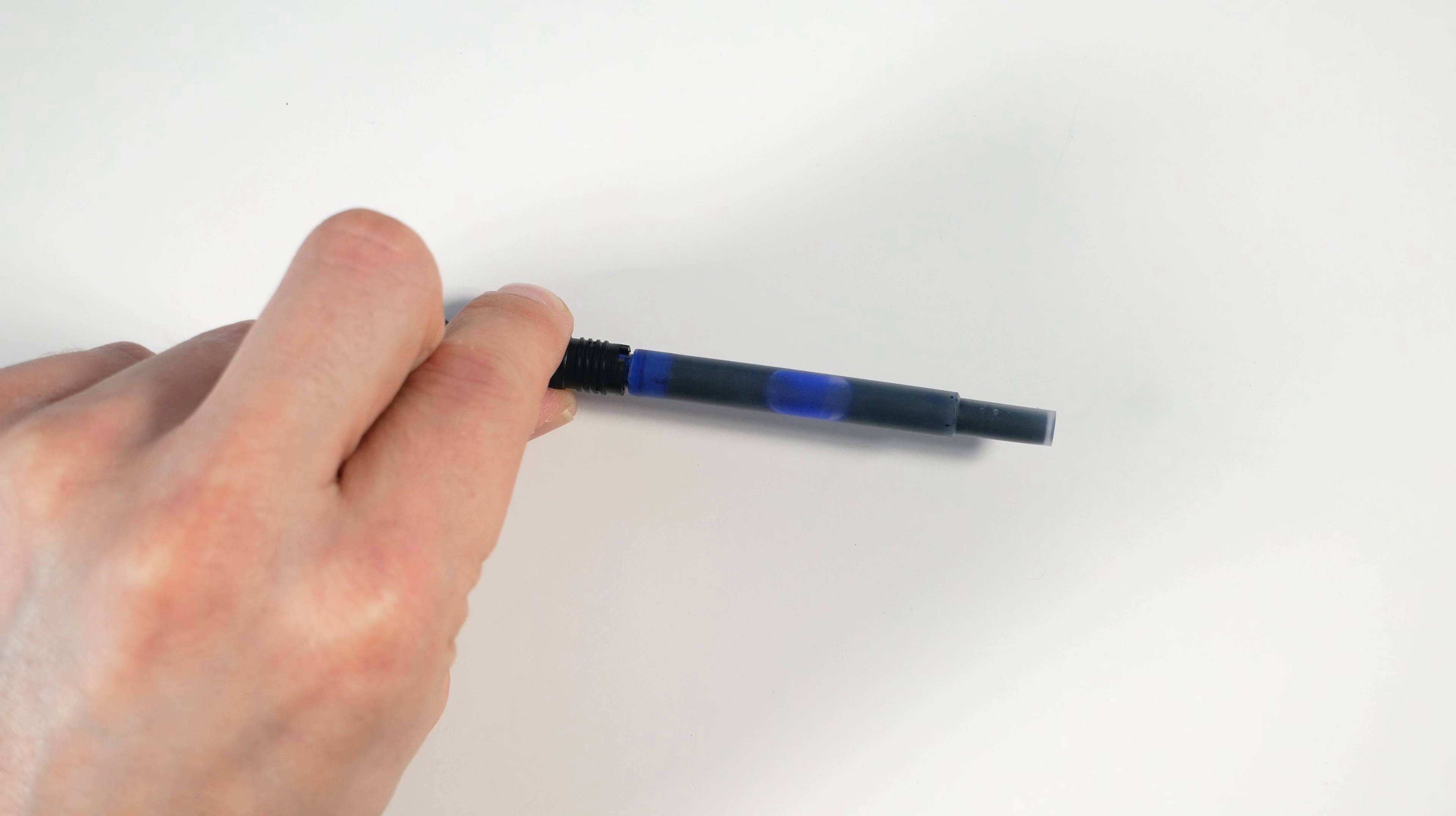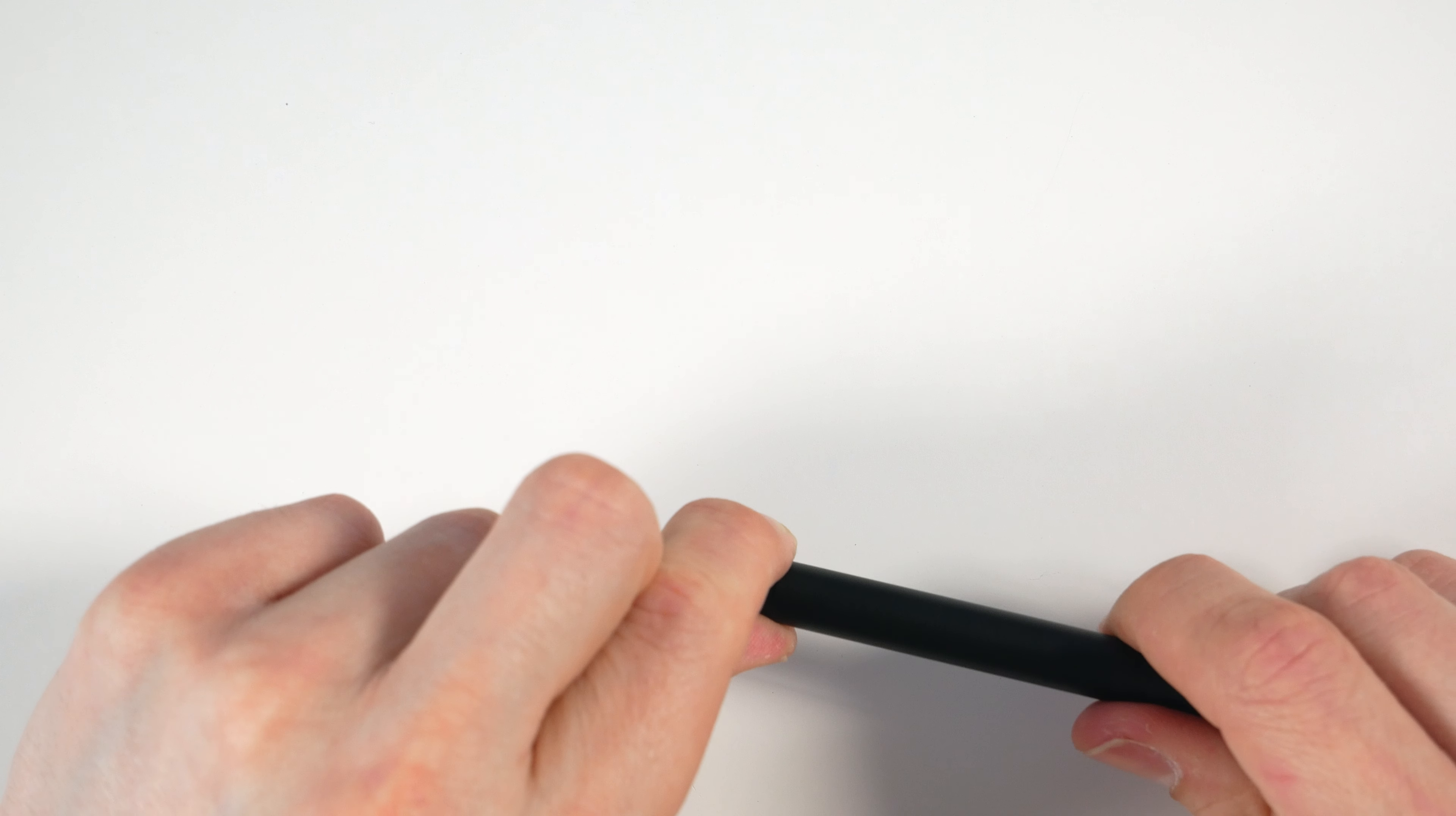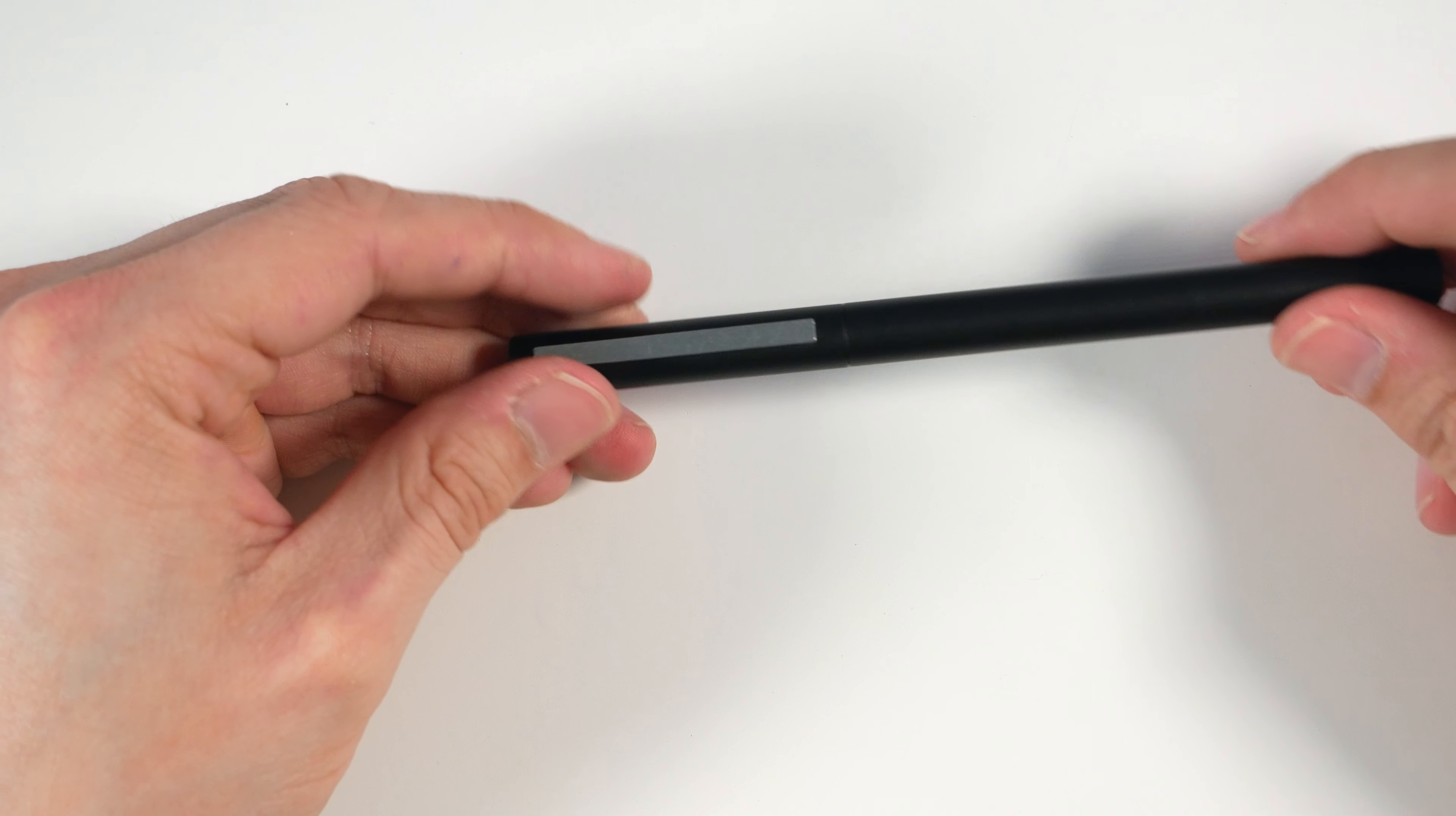Now if you want a converter, the one that you want is the Lamy Z27 converter, the one with the black piston knob. The one with the red piston knob only fits the Lamy Safari, the All-Star, and its variants like the Joy and the Vista. It has two little bumps on the side of it and it won't fit in this pen.